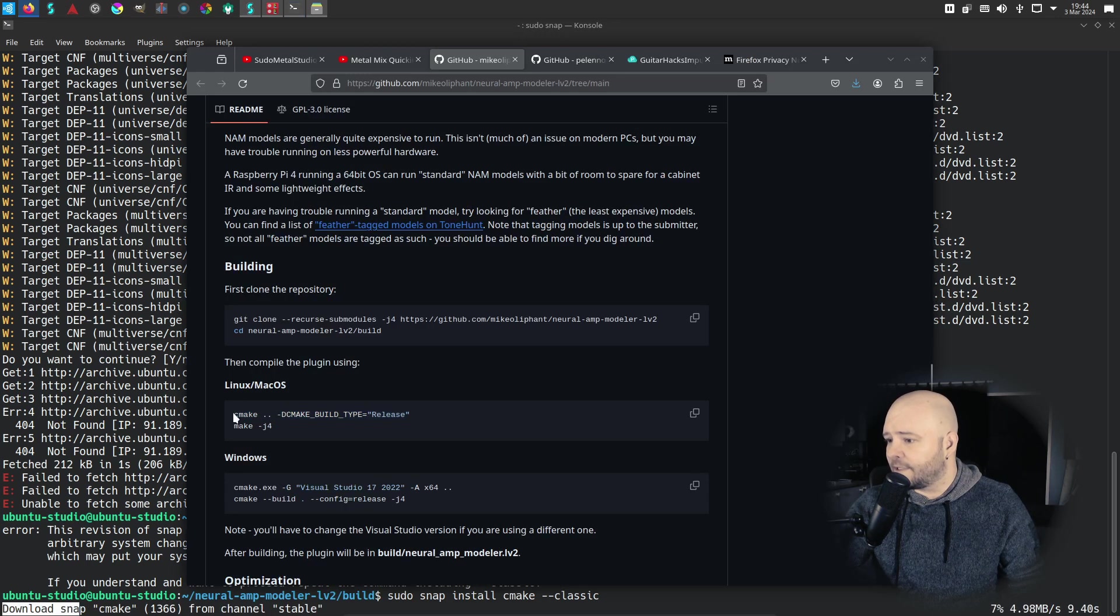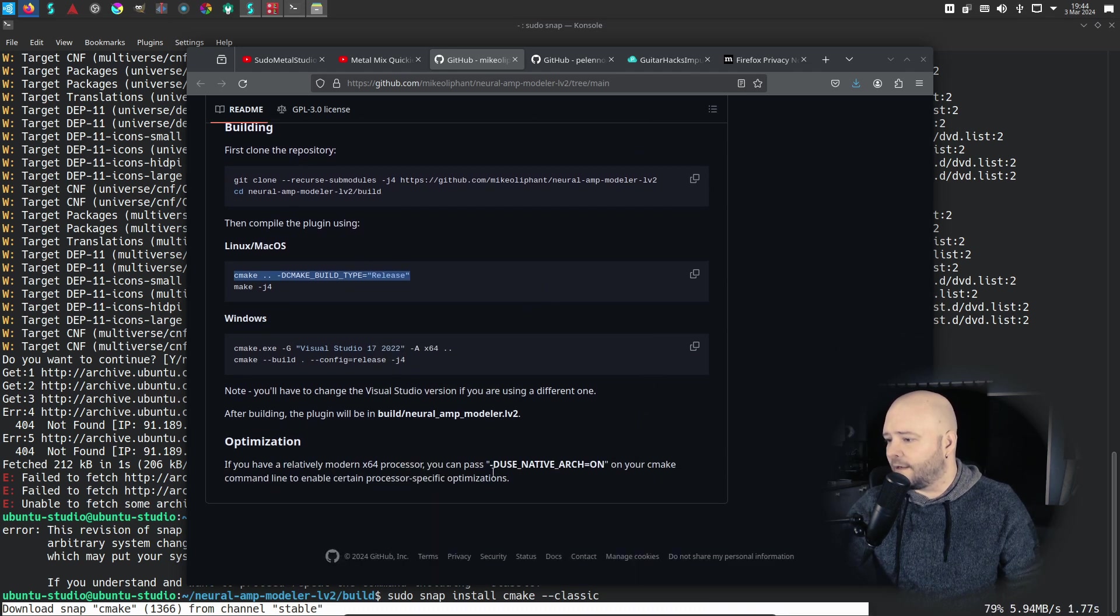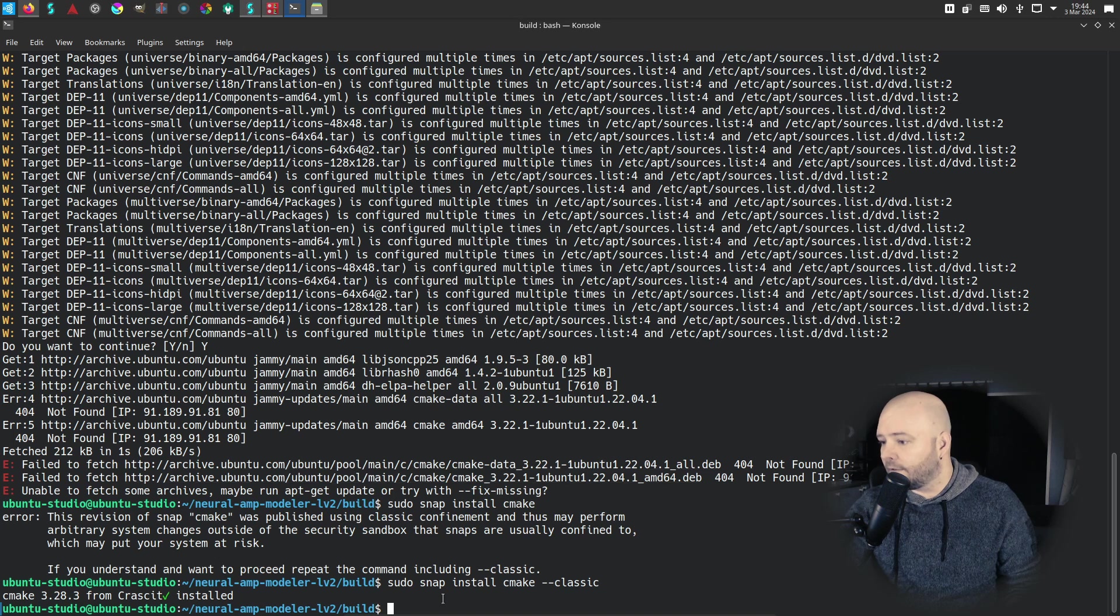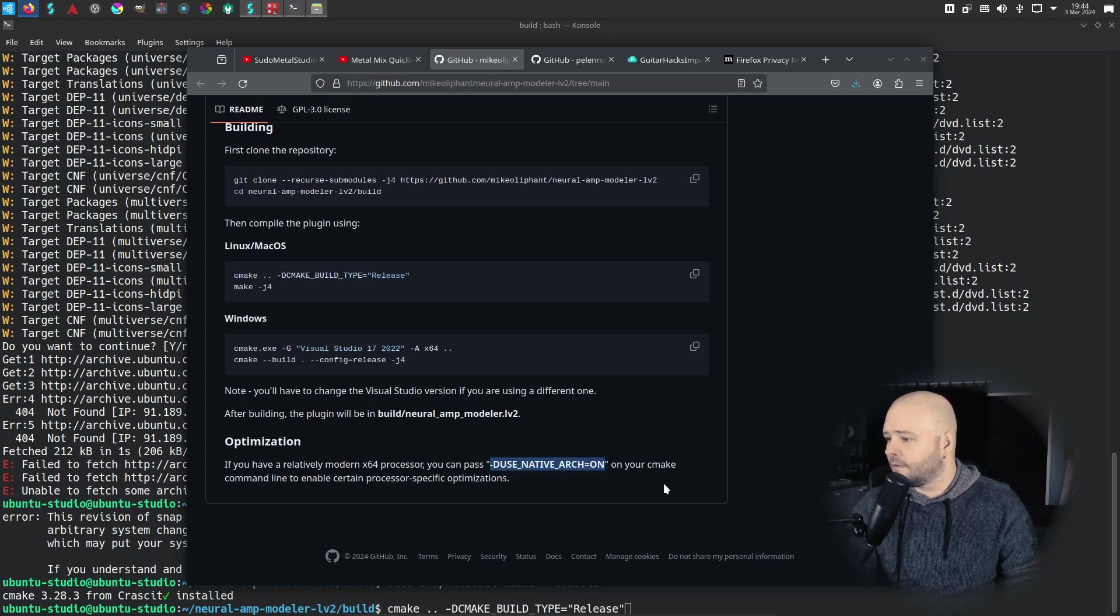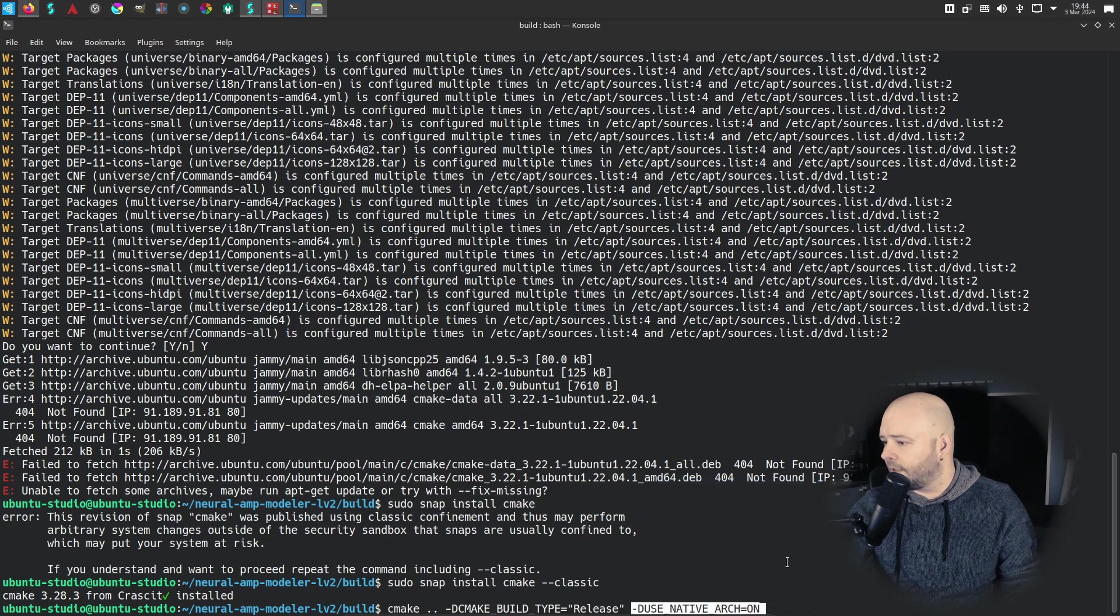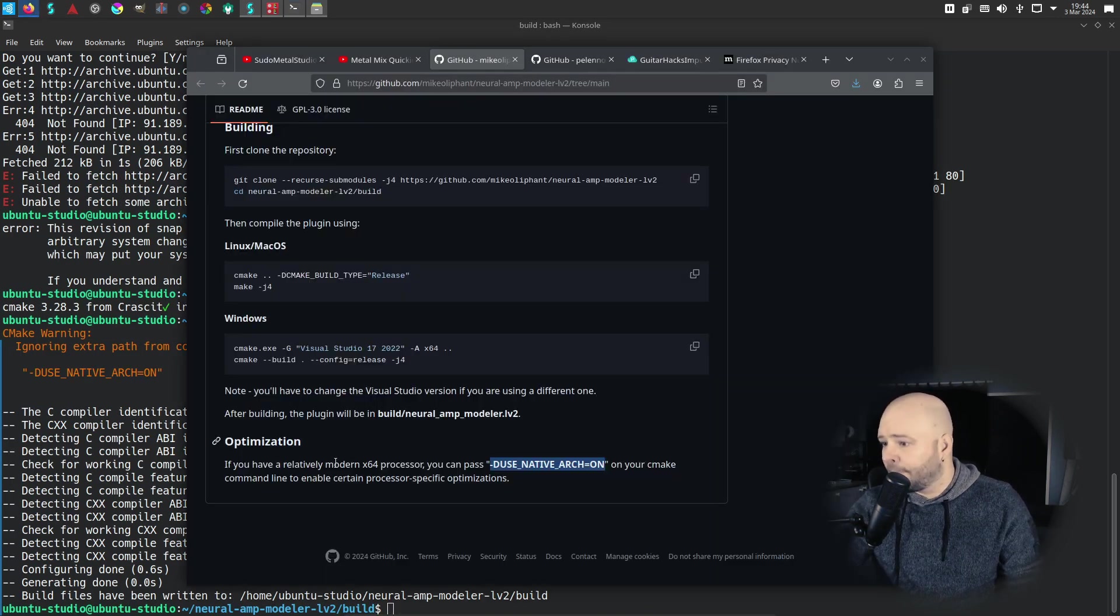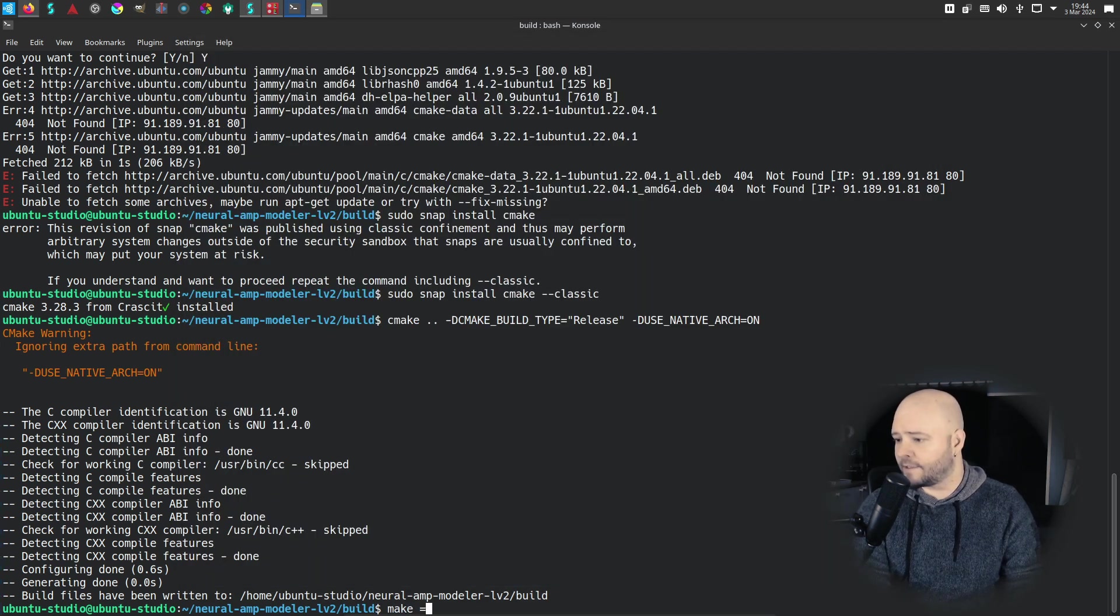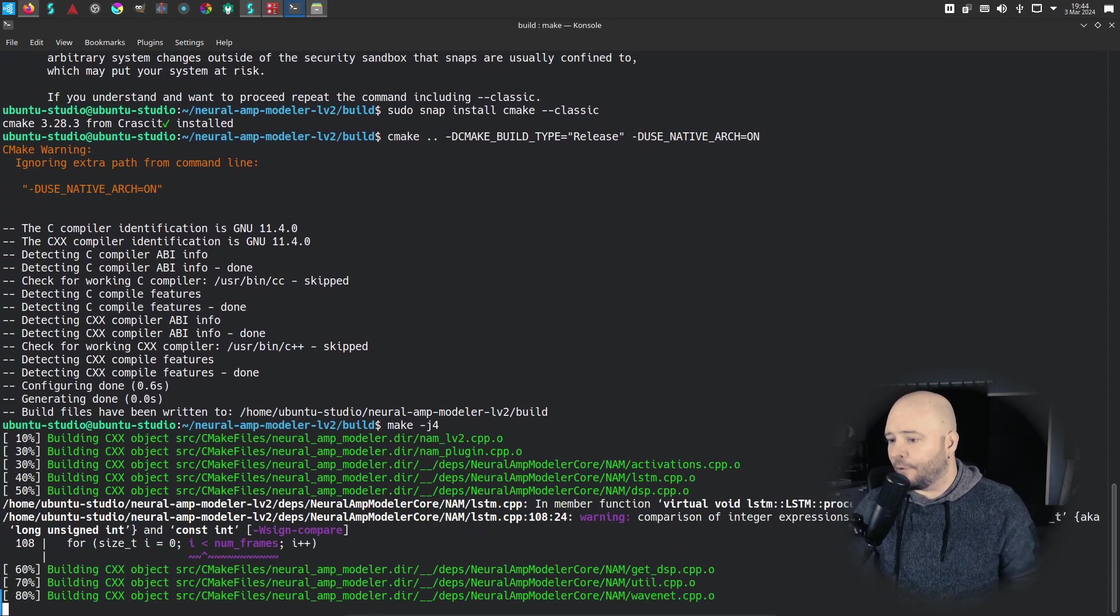So the next step is to actually, yeah, it's the cmake step. Let's copy that, only that one line. There's also an optimization here that we can add, so I'm going to add that. And that's done, so we can just paste that here, the cmake line, and then also add the optimization like that. And now we can compile it and the compiling happens with make dash j4. I can just type that: make dash j4. And now it's building the Neural Amp Modeler.